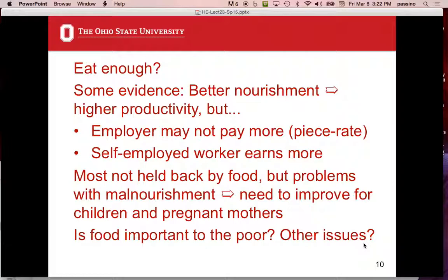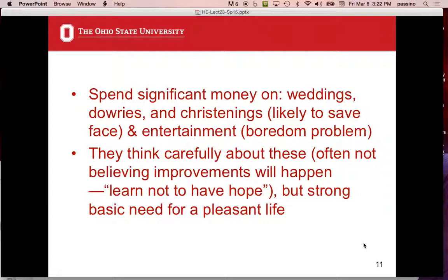If the mother is malnourished in the womb, the baby gets these problems too. It takes more than a generation to get rid of this problem — if the mom is malnourished, the kids are going to have problems. But if you solve the problem for both mom and kids, you're solving it right away. It's a complicated issue because of that intergenerational aspect. People in this range also amazingly spend significant money on weddings, dowries, and christenings — likely to save face. They also spend on entertainment; the boredom problem is fascinating.